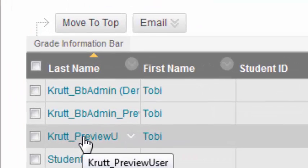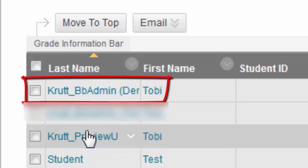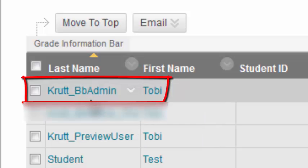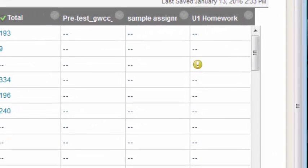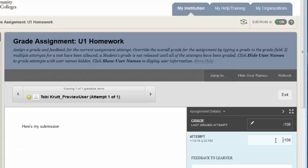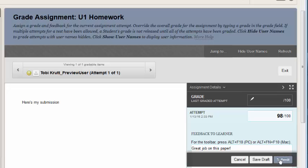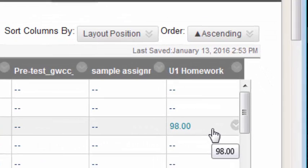Notice that my preview user is my last name followed by 'preview user.' Do not mix it up with your old demo student account, which may still be in your Grade Center. I scroll over and select the attempt, grade the attempt, and I'll give my user some feedback and click Submit.